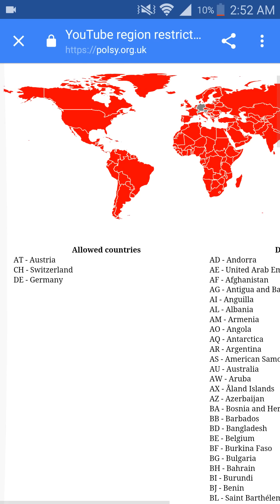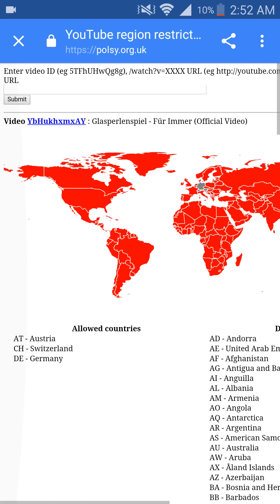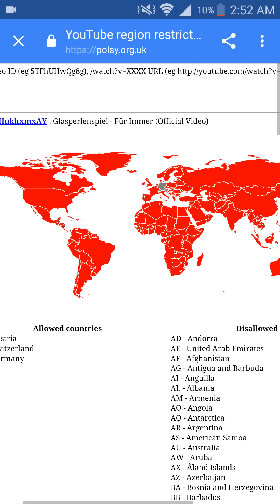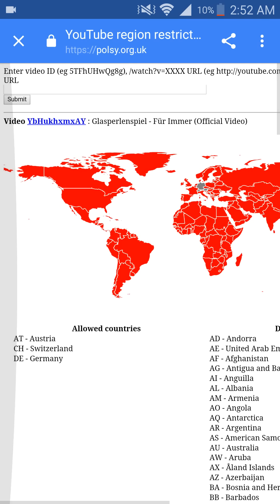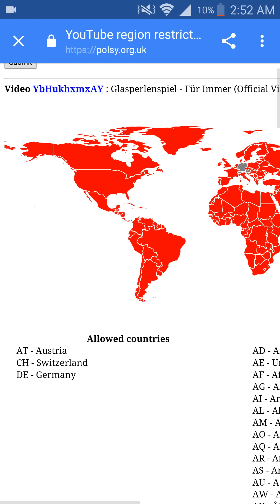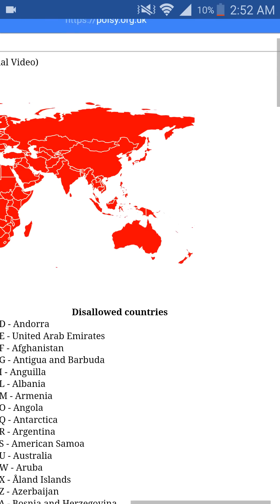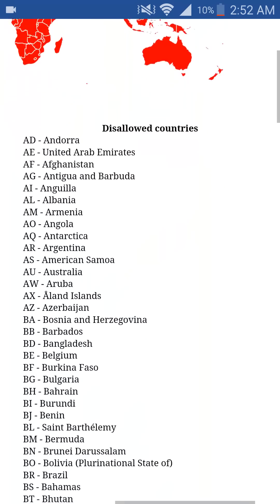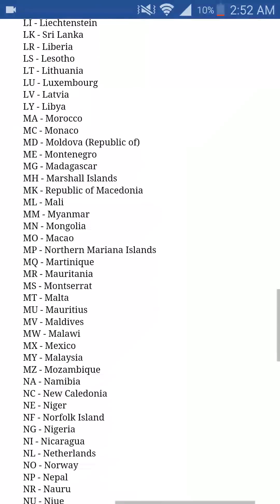What this site does is it tells you which countries the YouTube video is available to be viewed in and which ones it's not allowed. So for this video, you can view it in Austria, Switzerland, or Germany, and every other country it's disallowed.